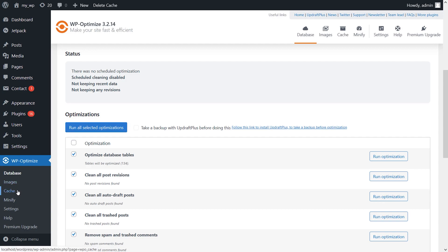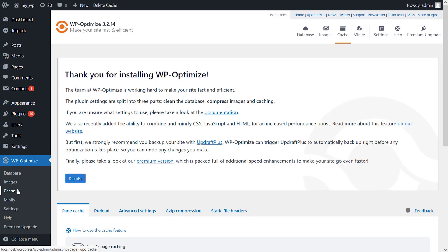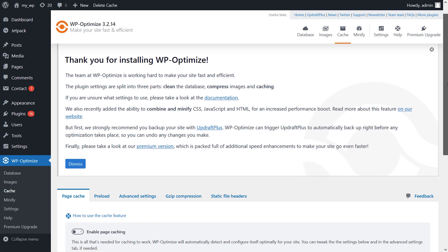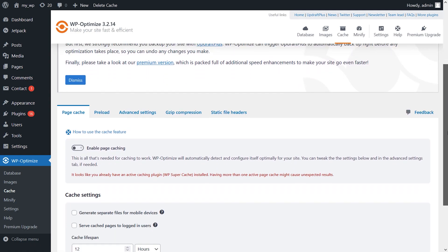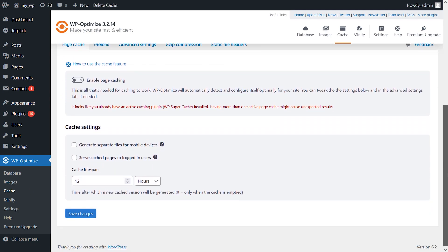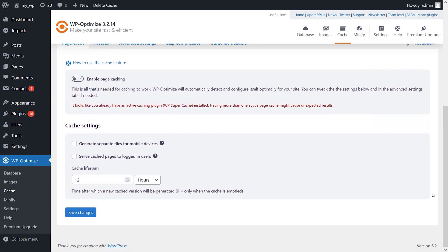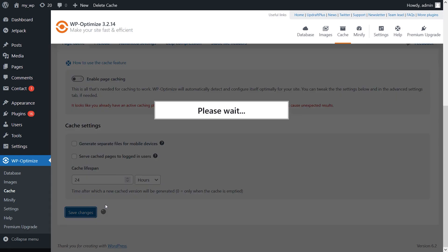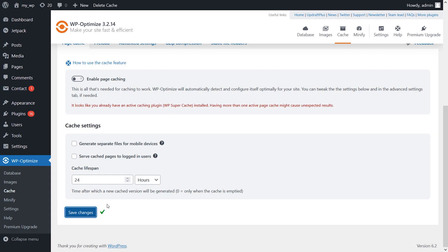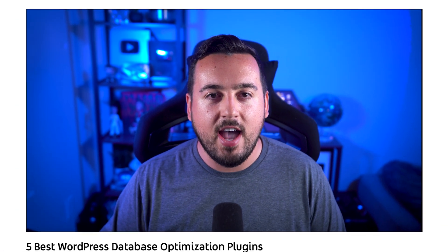This plugin also lets you identify orphan tables within your database and delete them manually. One feature that is missing is the ability to create database backups before you run optimizations, and the solution is to use the UpdraftPlus plugin. Aside from that, this is a solid choice. Premium licenses start at $49 per year.